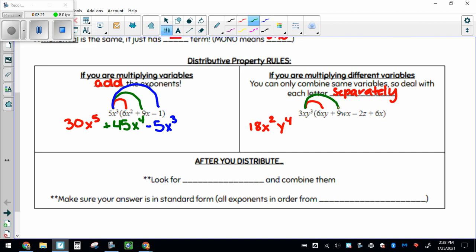Let's do the next one. Same thing, do your numbers first: 3 times 9 makes 27. I've got 1x out here and no more x's, so I bring down that 1x. I've got 3 y's out here, no more y's, so 3 y's still. But look over here — I also have a w. And I lied, there were actually 2 x's — there was an x here and an x here, so x squared. There were just the 3 y's, and there's also a w.